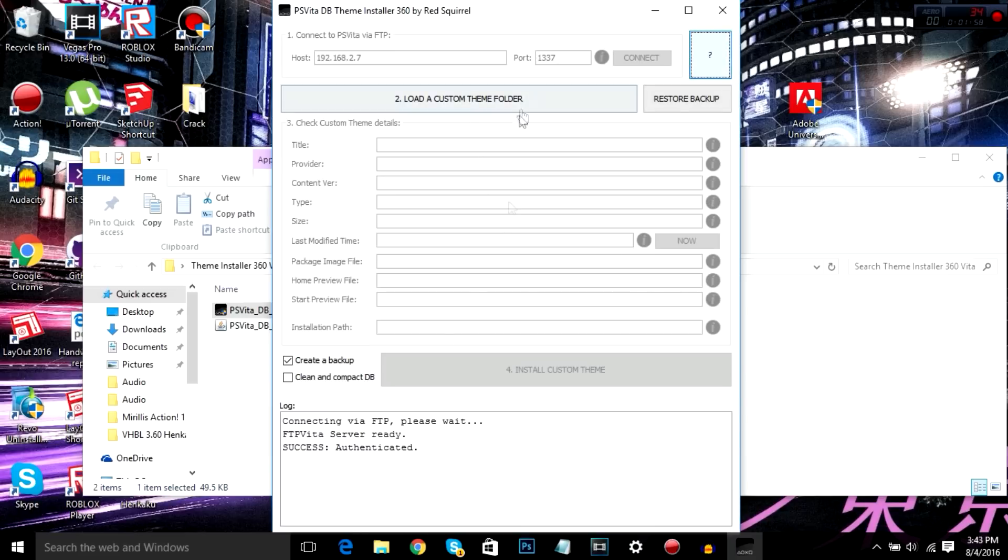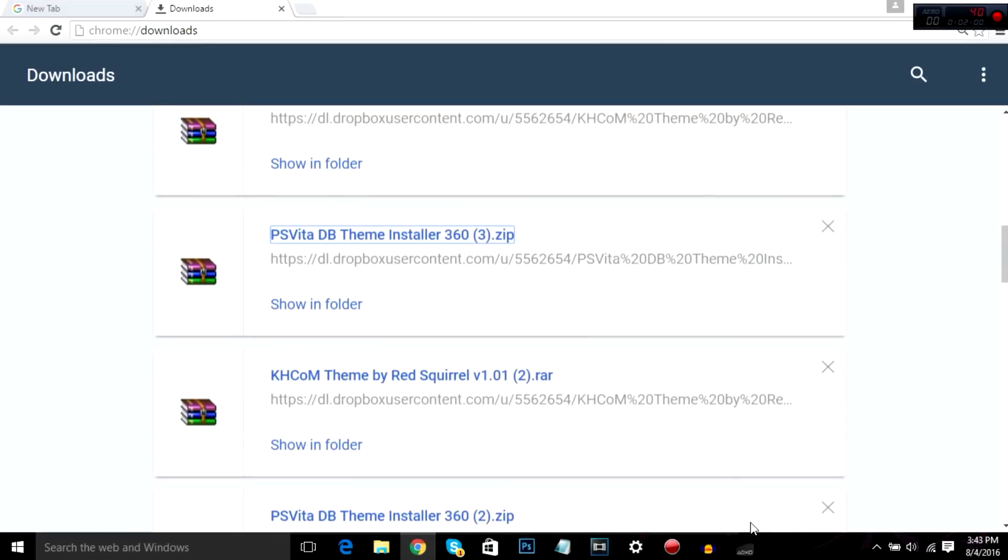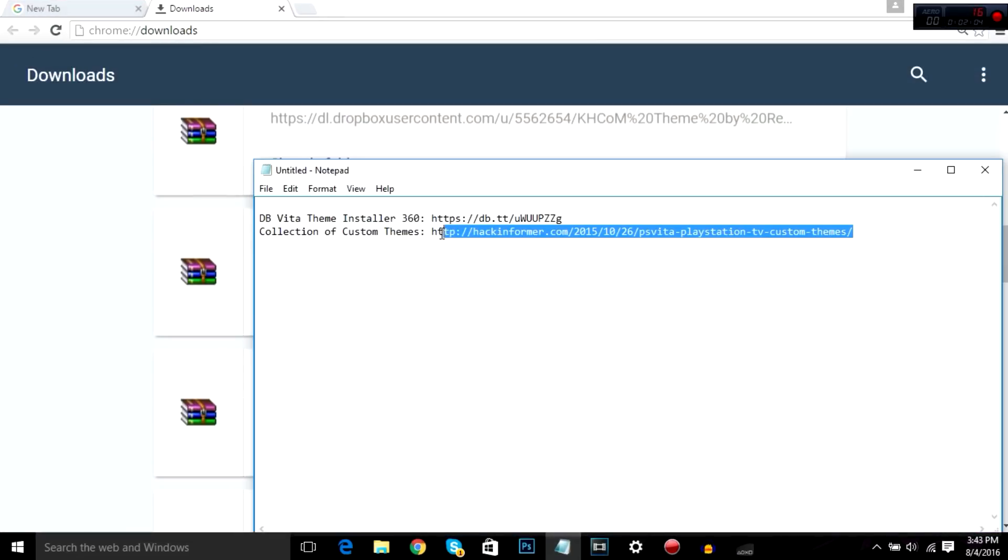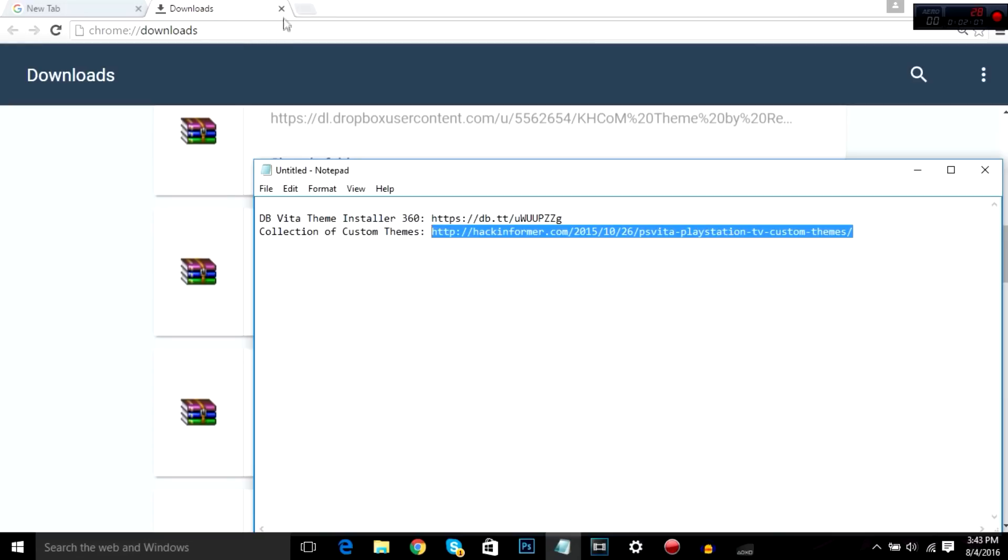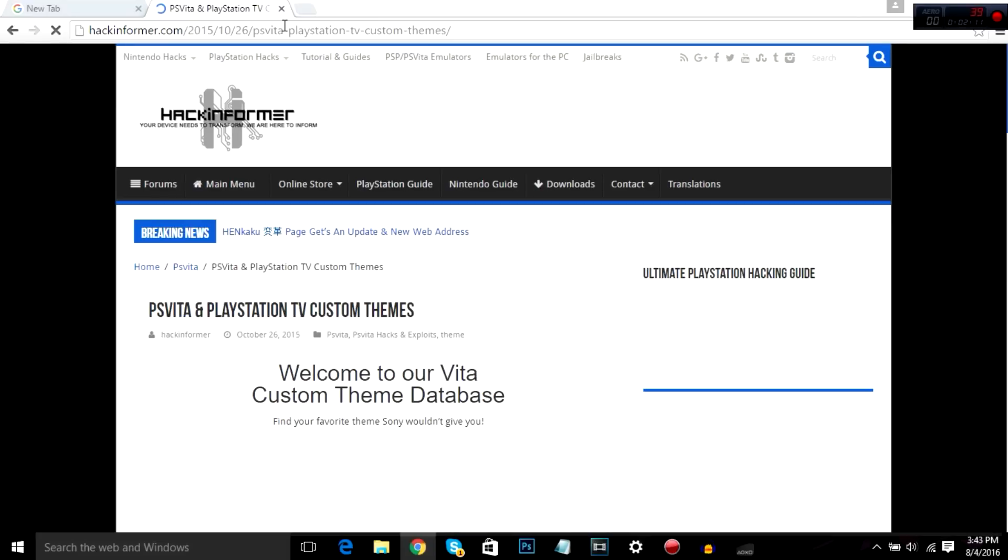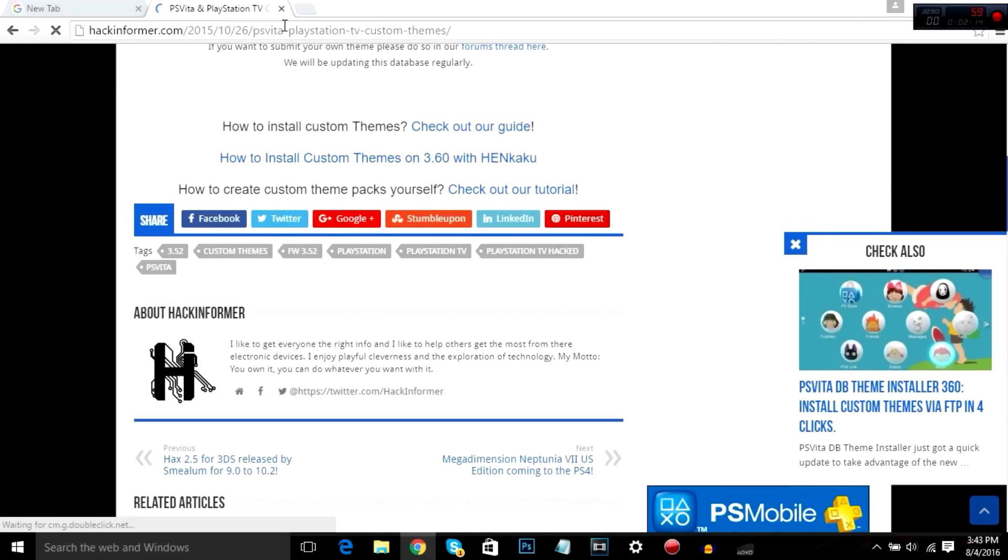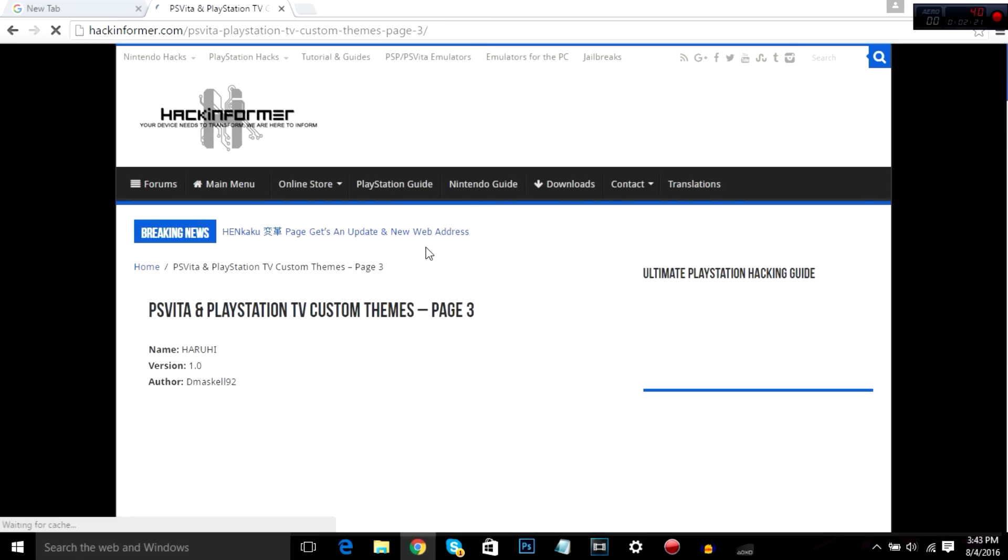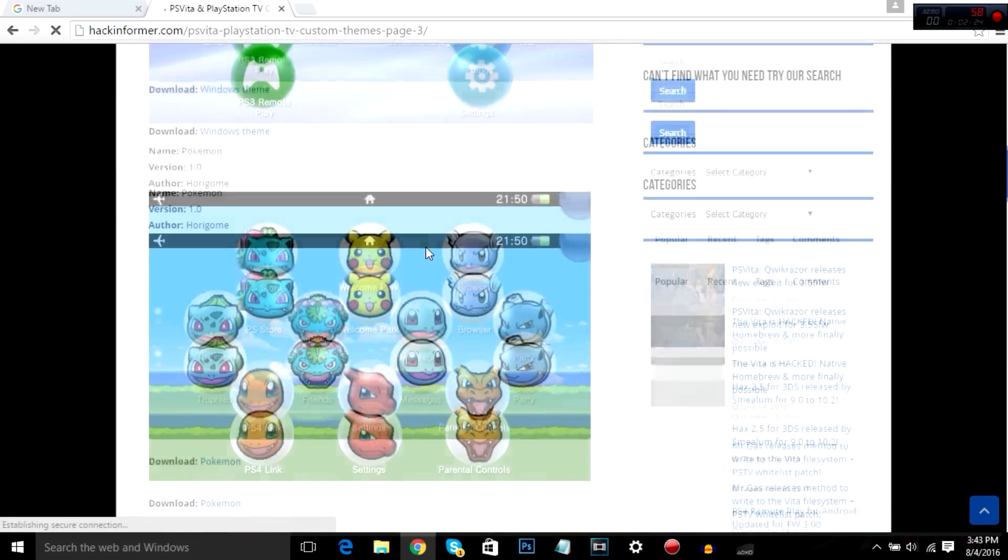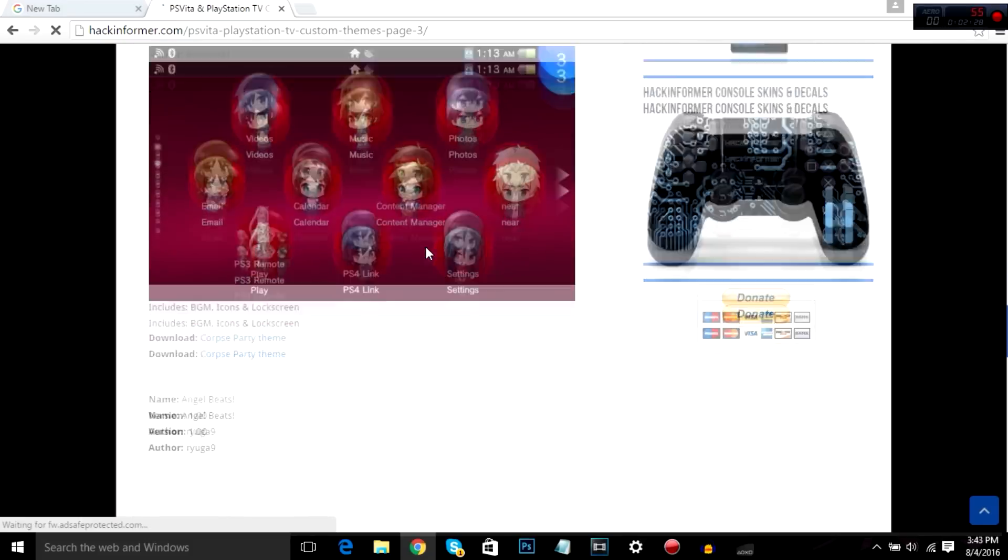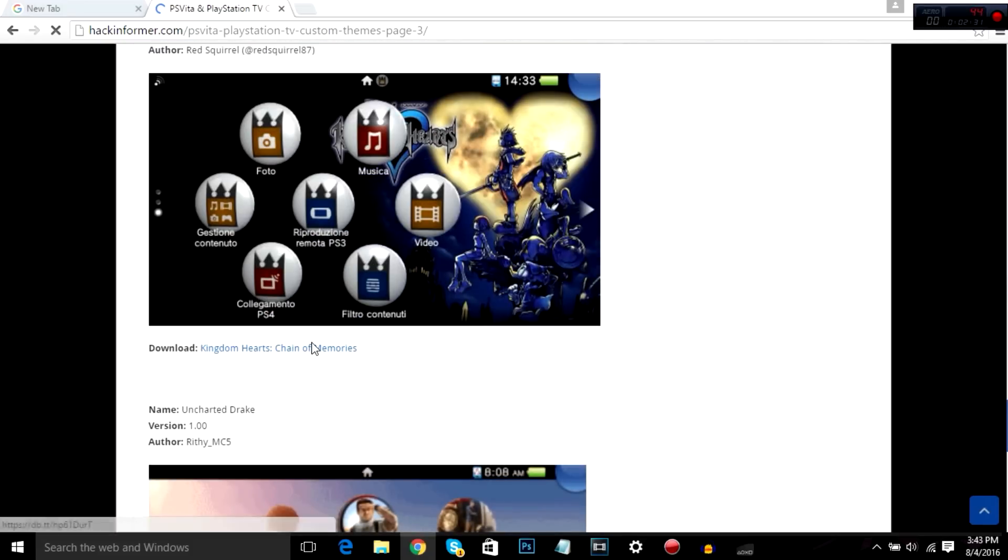So yeah, now we're going to load a custom theme folder. We need to go find a theme of our choice. Let's see, we're going to go through this link. Now I'm a huge Kingdom Hearts fan, so I'm going to get the Kingdom Hearts custom theme. I think it's on page three. You can go through it, see which one you like. There's a ton of good ones all made by other PS Vita users. Where are you? There you are. Download this.